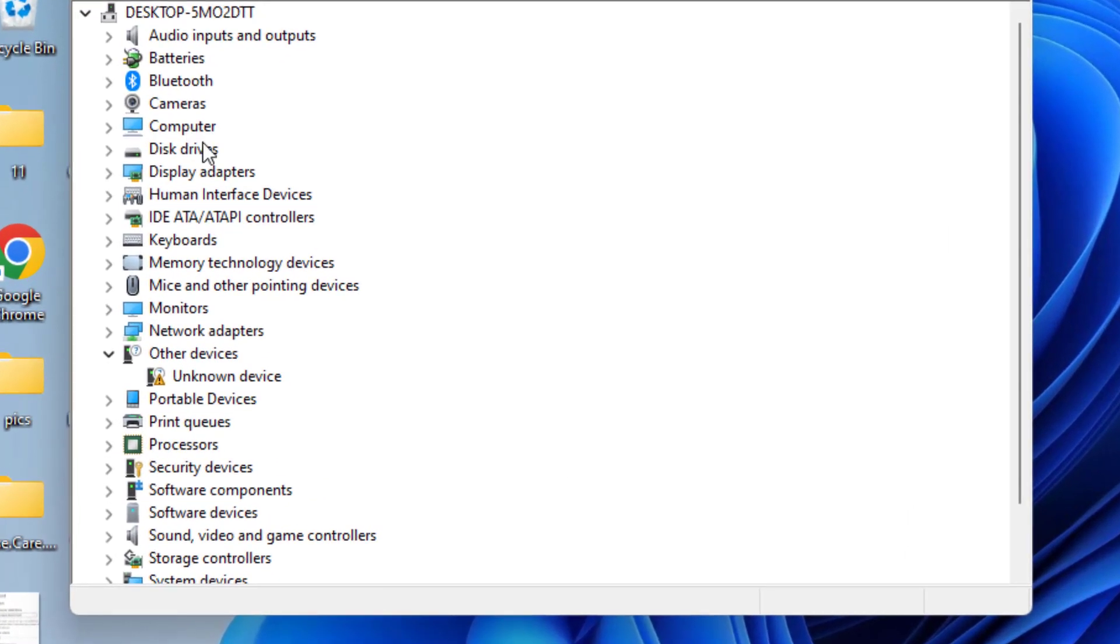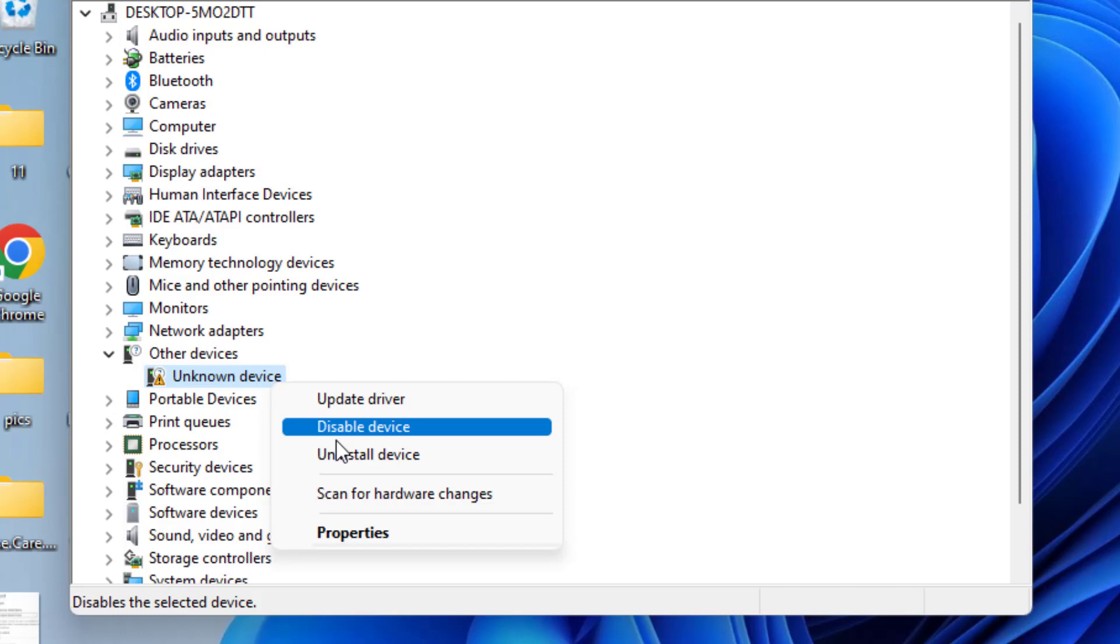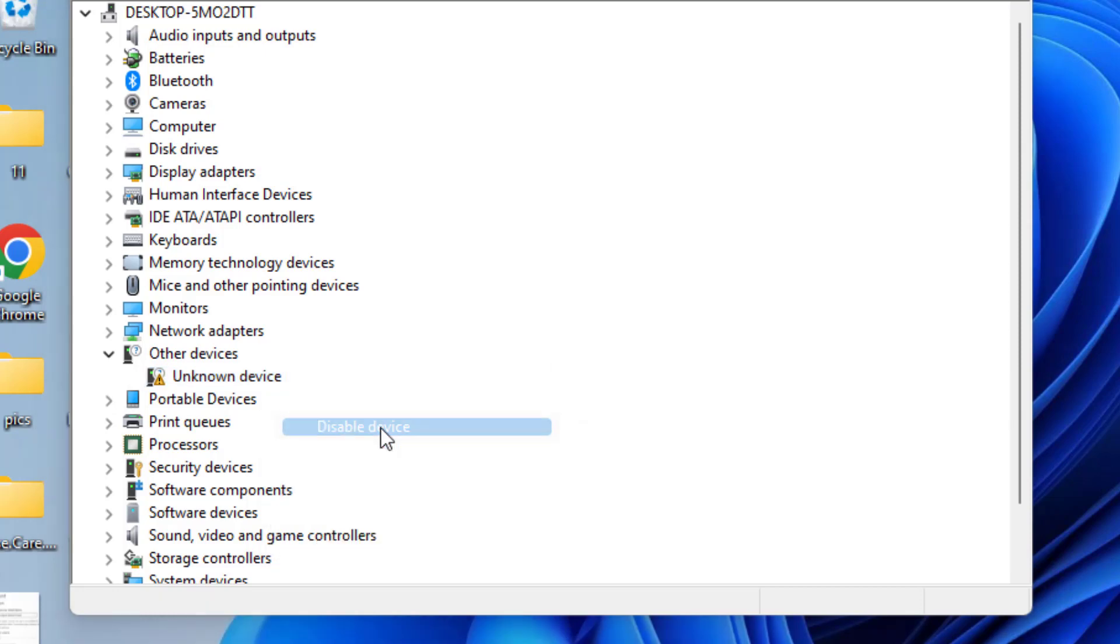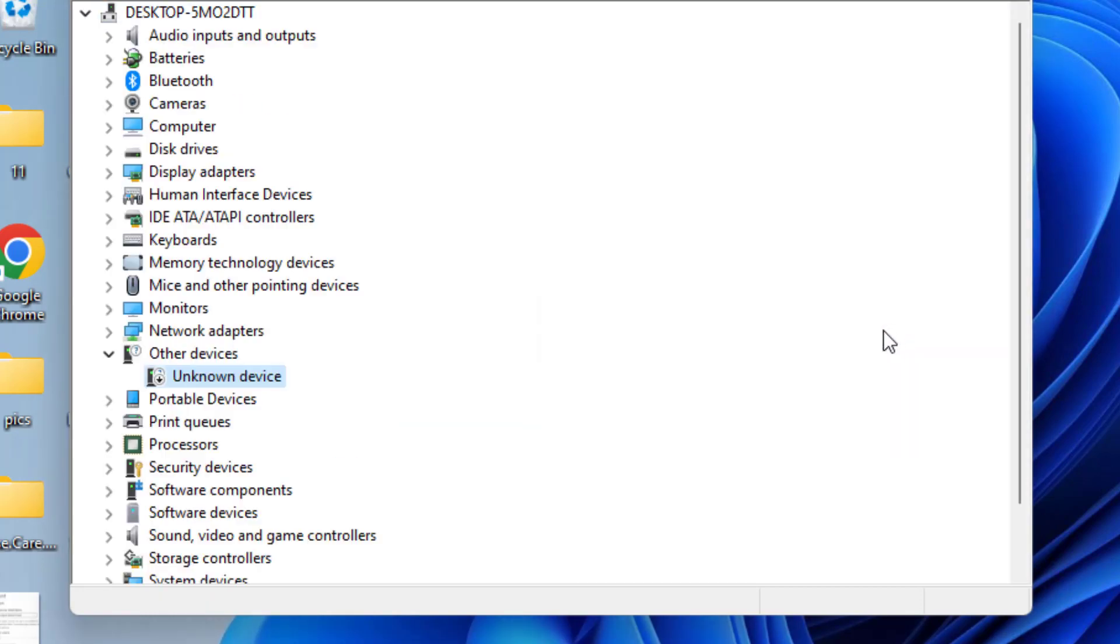Whatever driver is not installing in your system, you must be getting a yellow exclamatory sign like it is present right here. Basically, you need to right-click on it and choose Disable Device. Hit the Yes button.